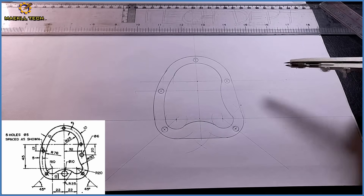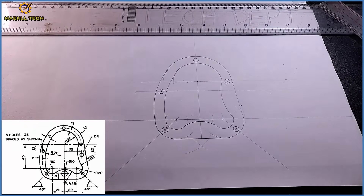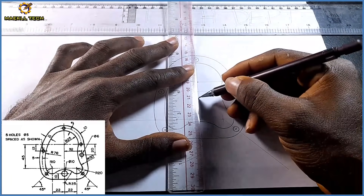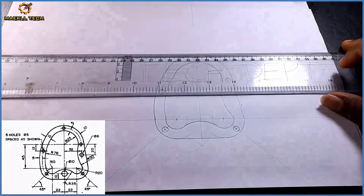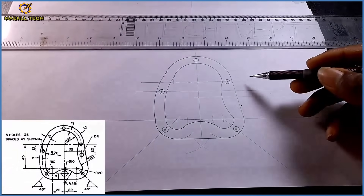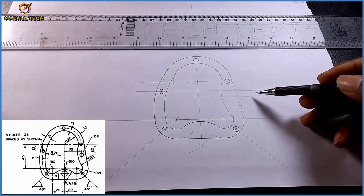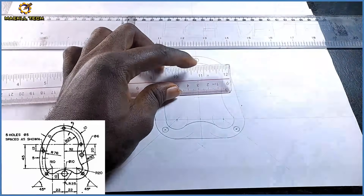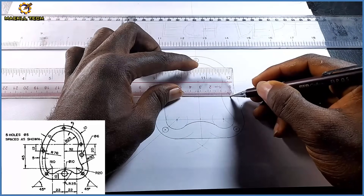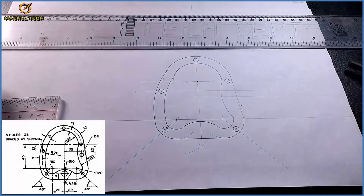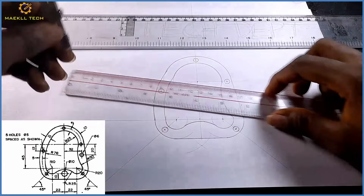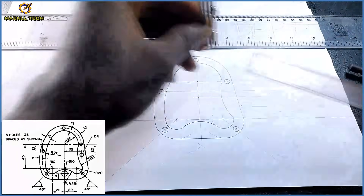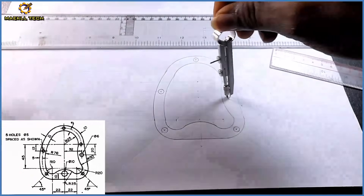From this center I'm having a mark of 20 downwards. I project that horizontally, so the distance from here to here is 20. Then from this center towards the right hand side I'm having a mark of 32. At this junction I'm having a circle of diameter 6, which will be radius 3. With radius 3 I draw this circle.